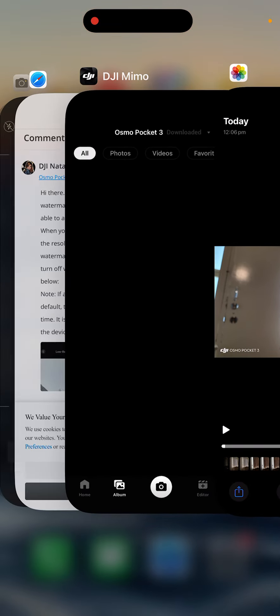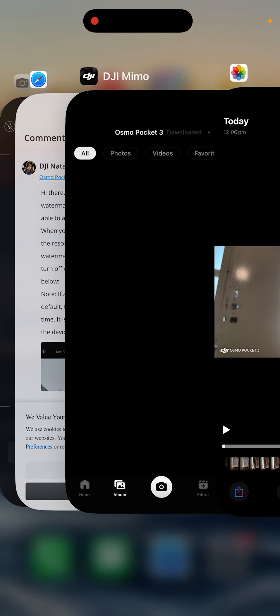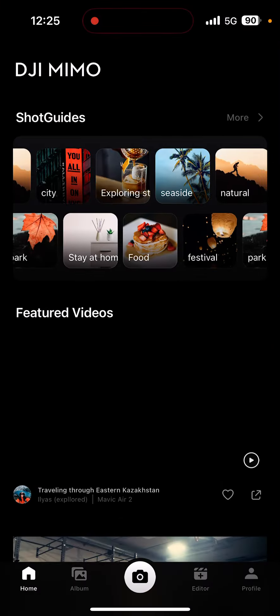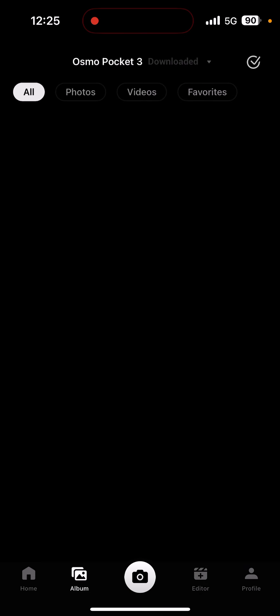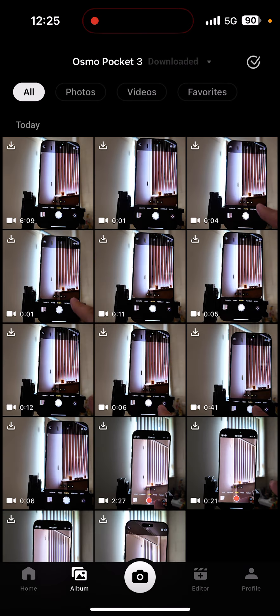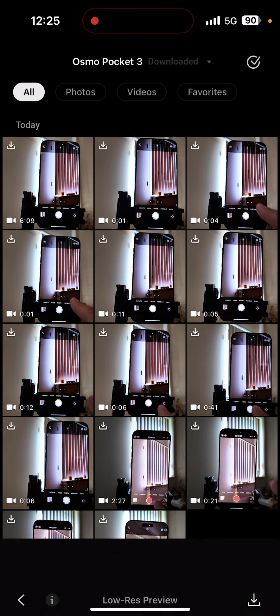For this, what you need to do is go to your DJI Mimo app and then connect your Pocket 3 camera. Once it's connected, you select the library, open the gallery, and then select the video that you want to download.